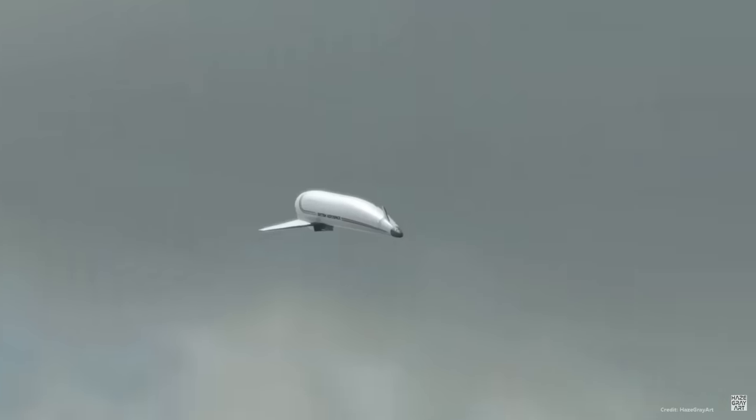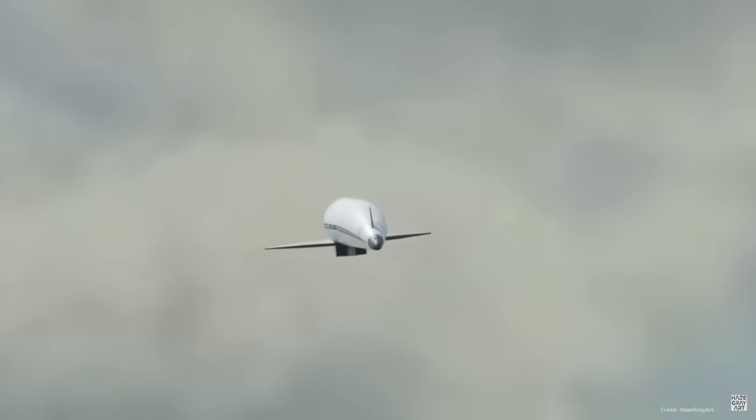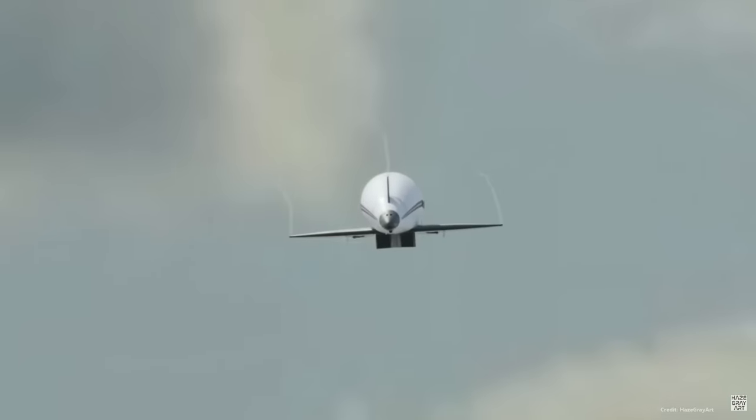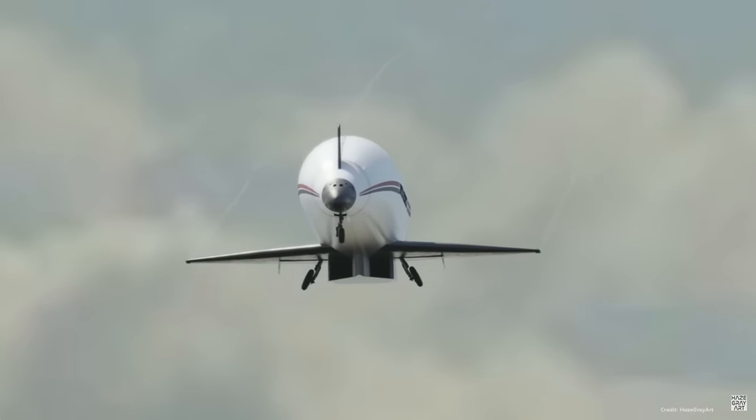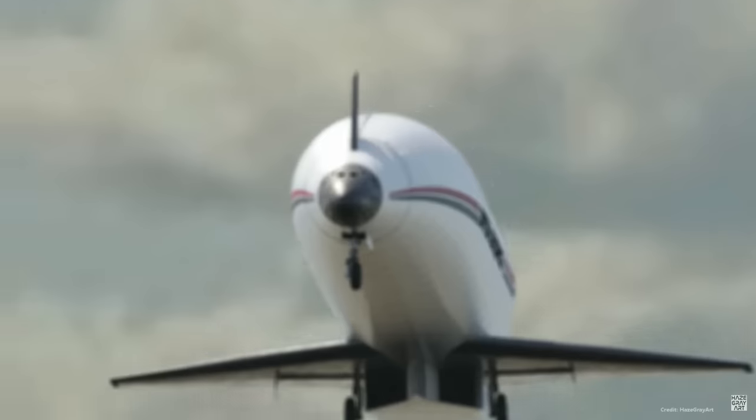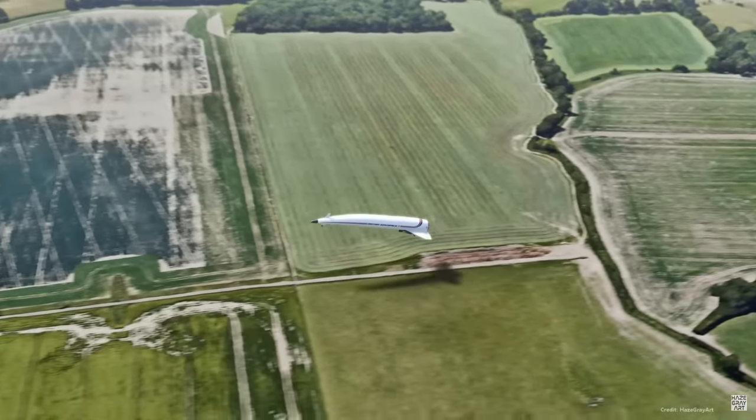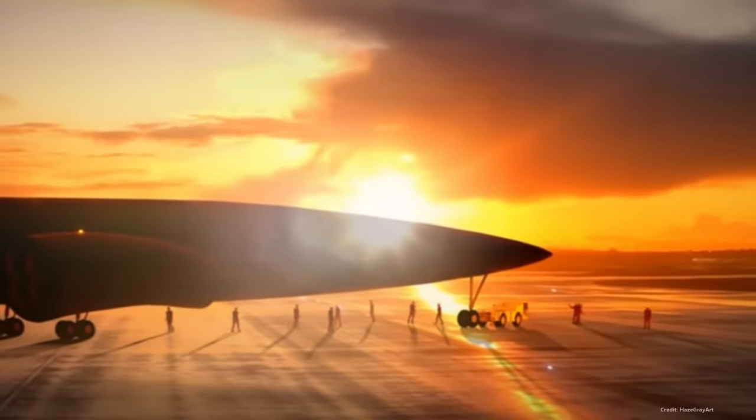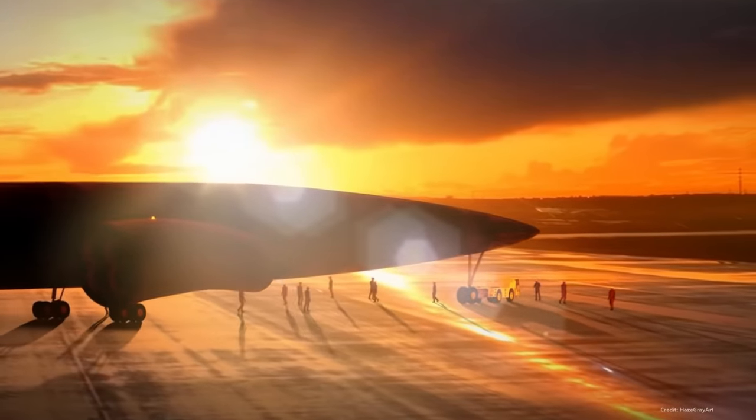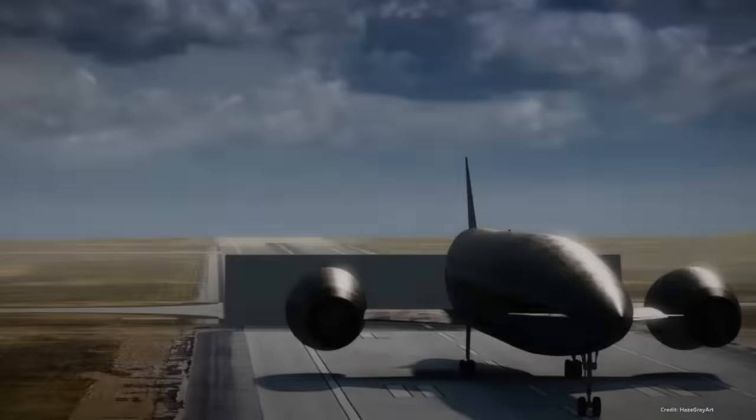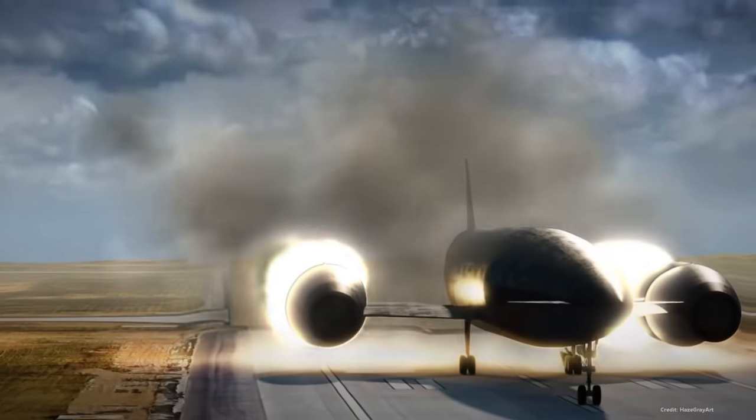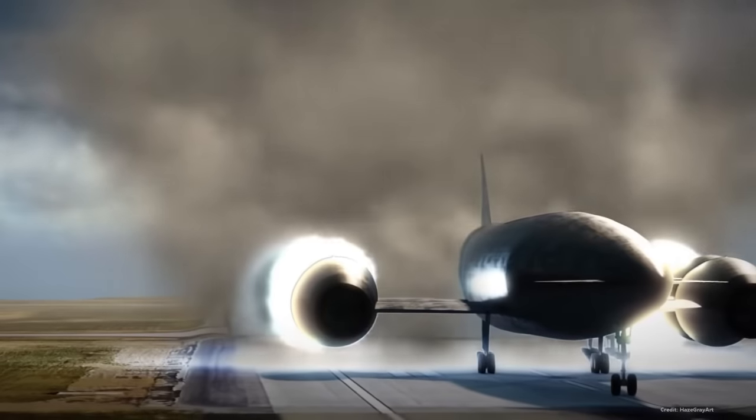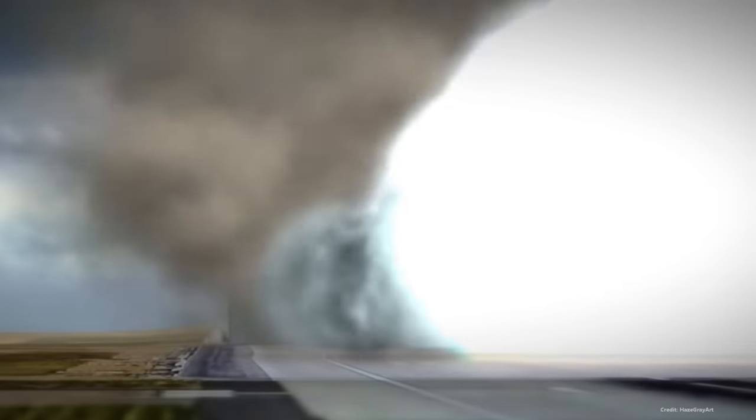Over the following years, REL continued to refine and advance the SABRE engine technology, addressing technical challenges and fine-tuning its design. Reaction Engines Limited started to explore collaboration with various international partners, including the European Space Agency, to support the development of the SABRE engine and related space plane concepts. And from that came this beautiful space plane. This is the single-stage-to-orbit space plane called Skylon. Skylon was designed to provide reusable and cost-effective access to space, with a payload capacity to LEO of approximately 15 metric tons, making it suitable for launching satellites, resupplying space stations, and other space missions.